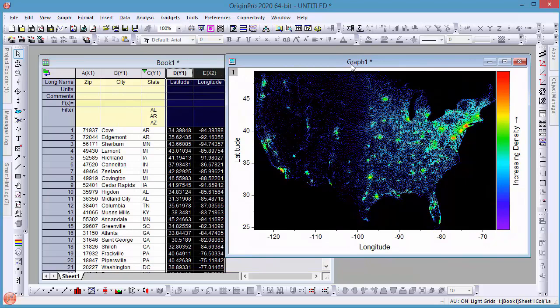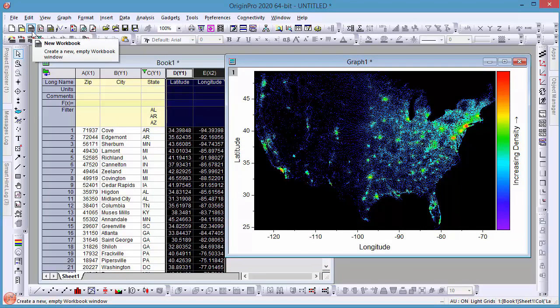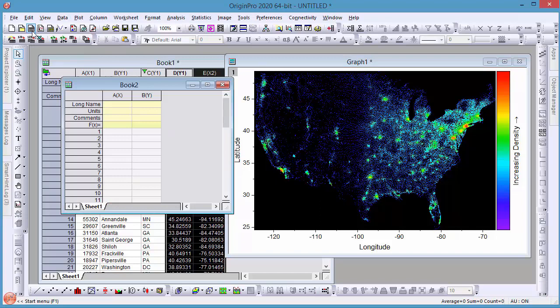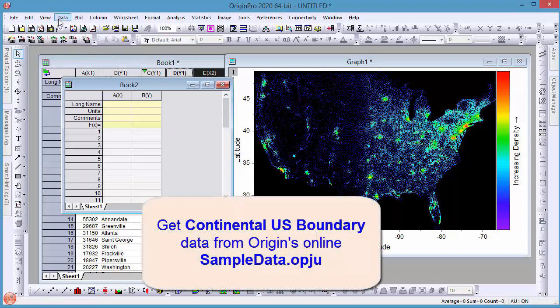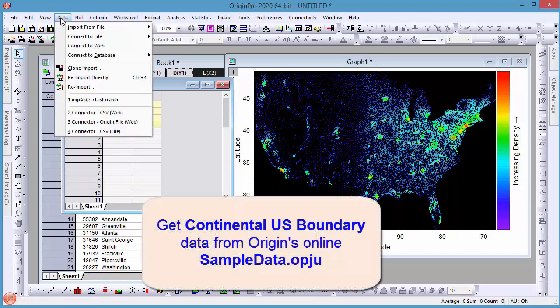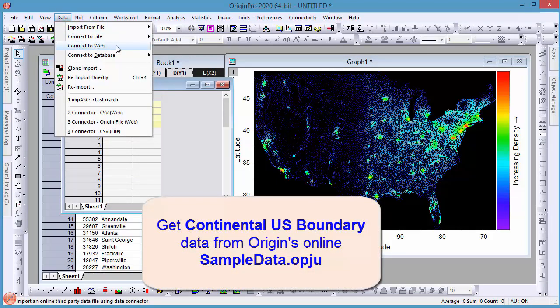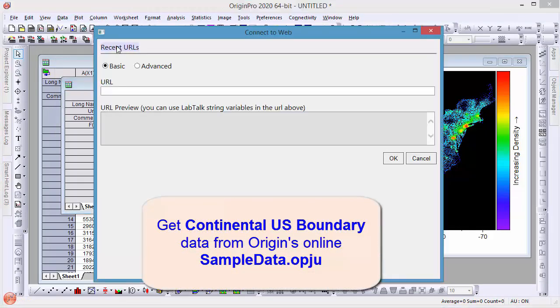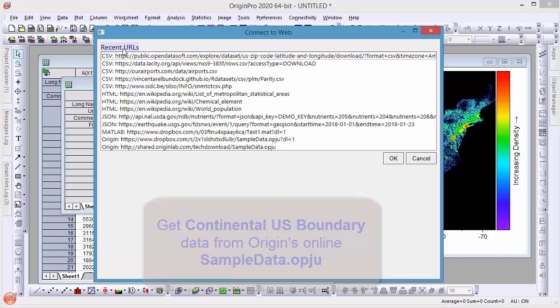Next, to improve the graph, I can show the outline of the continental U.S. We can bring the data in from an Origin sample project on the internet. Now I will create a new workbook and bring in U.S. boundary data, which is in the sample data OBJU.